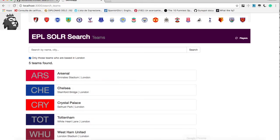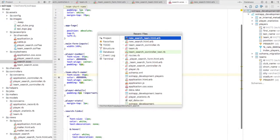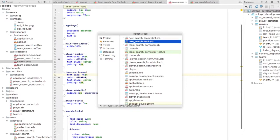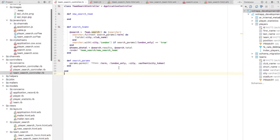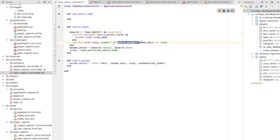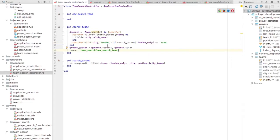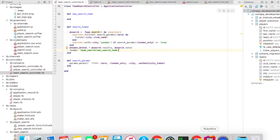So that logic with condition, if you remember in our controller, we added this logic with city equal to London, if search params London only equal to true. If you have checked that check box, then that condition will be applied. This is one more neat thing with Solr. We can apply conditions.